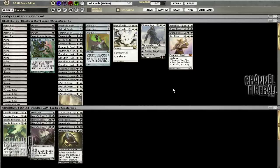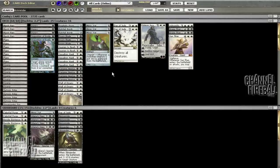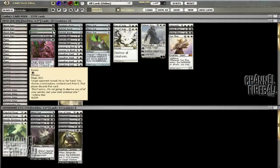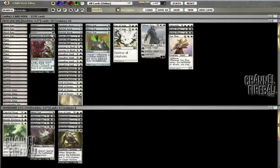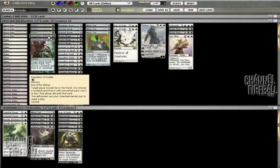We added five one-mana discard effects to fight planeswalkers, counterspells, and various Valakut ramp spells. Two Inquisitions—usually you go three Inquisition two Duress, but because we have so many cards against aggro already, I think Duress is going to be better to deal with Jaces or other planeswalkers.